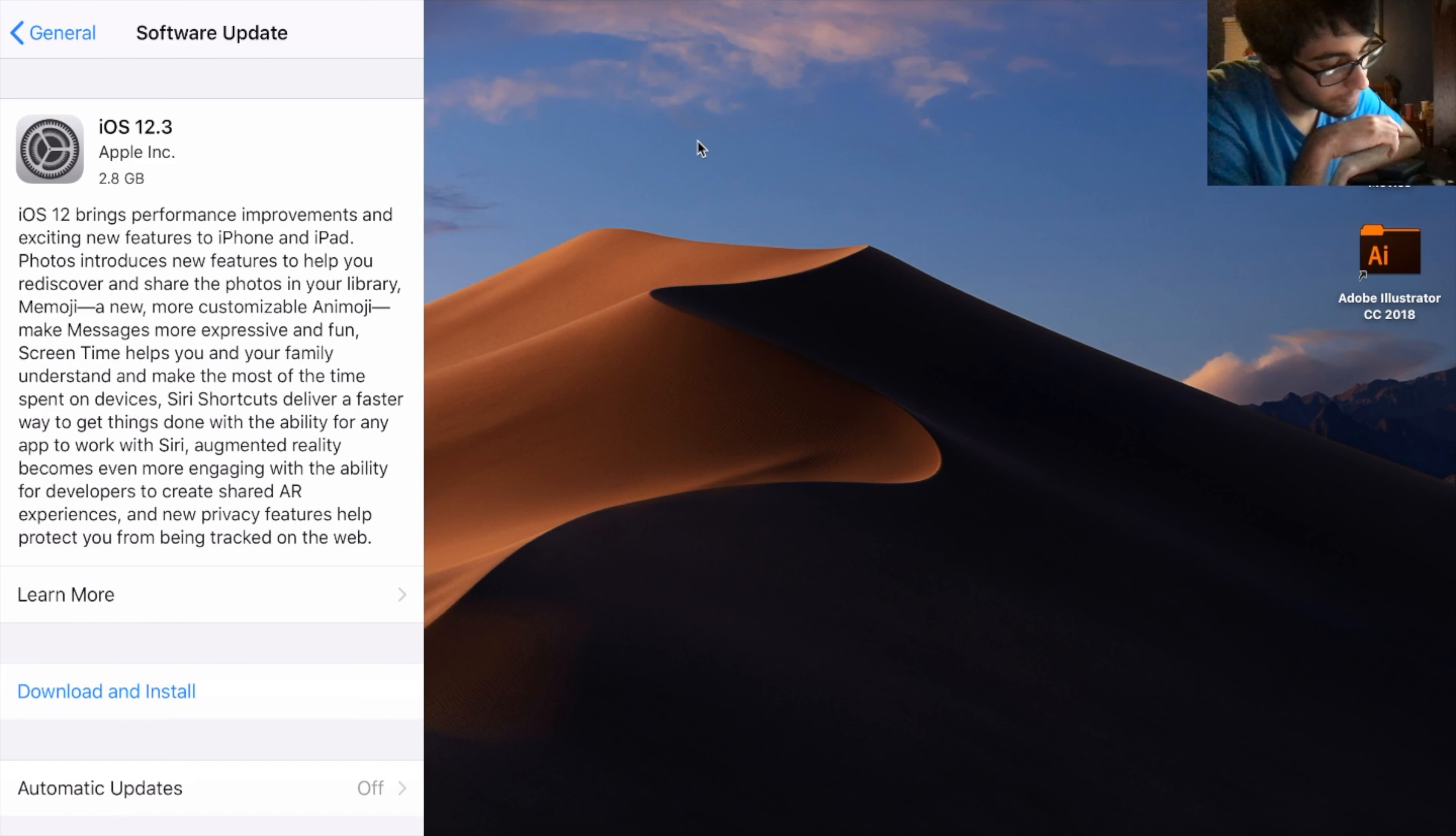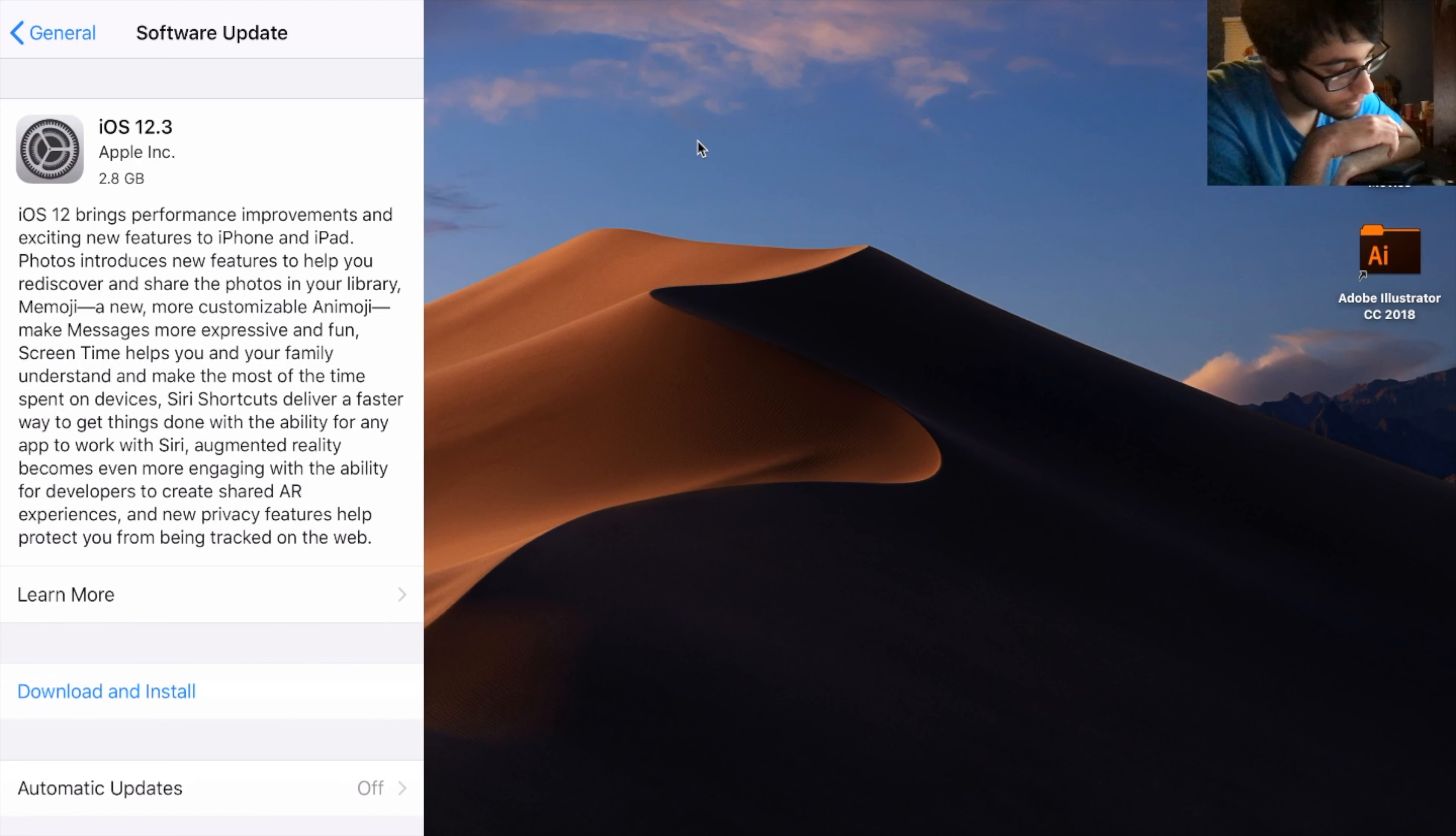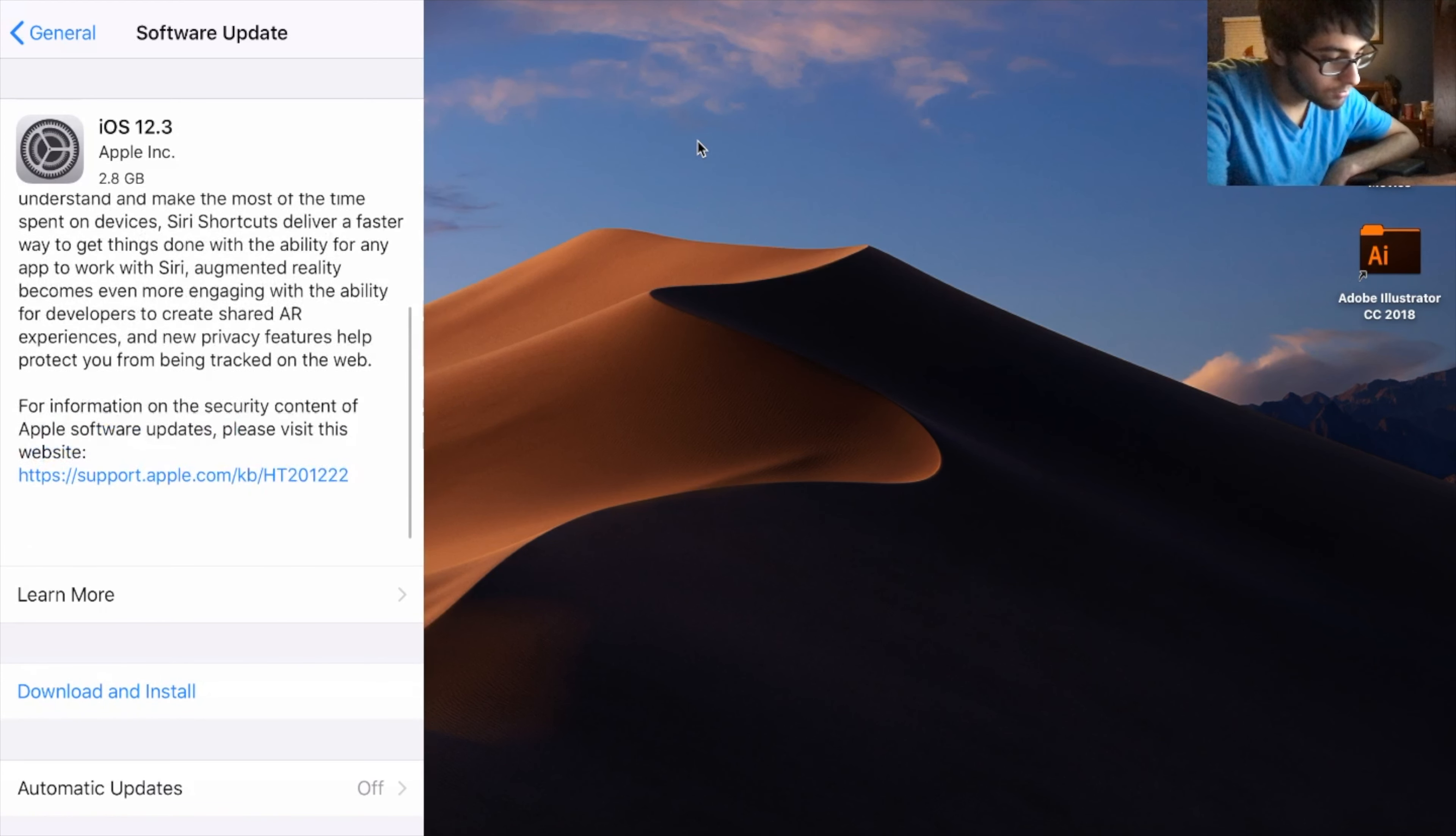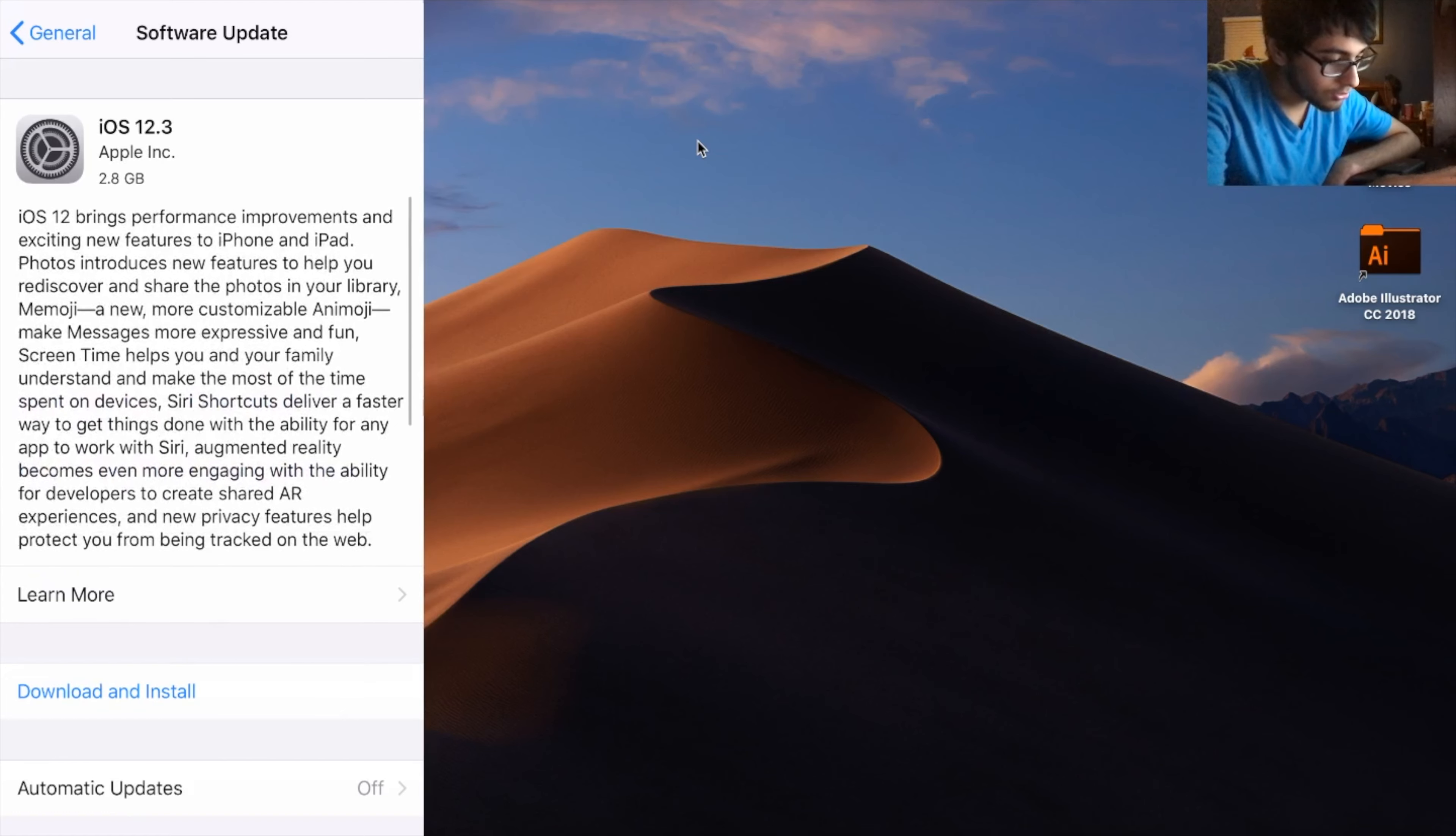Siri shortcuts delivers a faster way to get things done with the ability of apps to work with Siri. Augmented reality becomes even more engaging with the ability for developers to create shared AR experiences, and new features help protect you from being tracked on the web. That is basically what the update notes are.